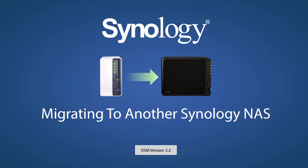There are a lot of reasons to migrate to a new Synology NAS. Whether you're looking to store more data, run more packages, get new features, or even replace a malfunctioning system, most migrations are easy to accomplish.